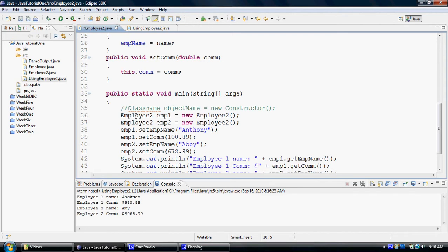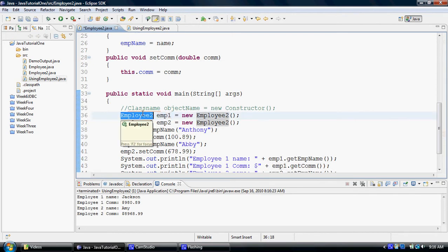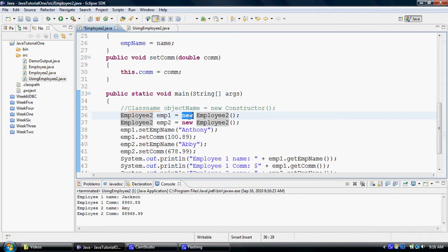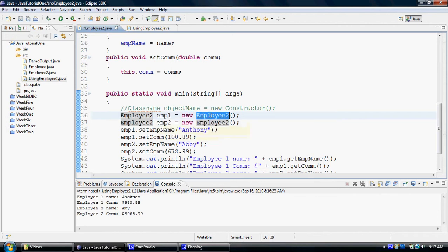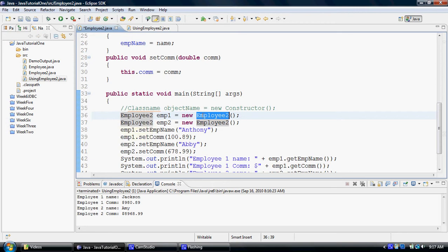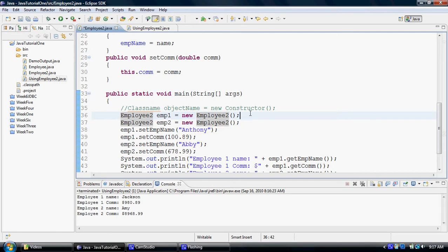When we create an object emp1 of employee2 class, we call upon new that is used to allocate memory for emp1 and employee2, that is a constructor of employee2 class. That is used to initialize or give the initial values to the properties of the class, so that the state of the object could be initialized.